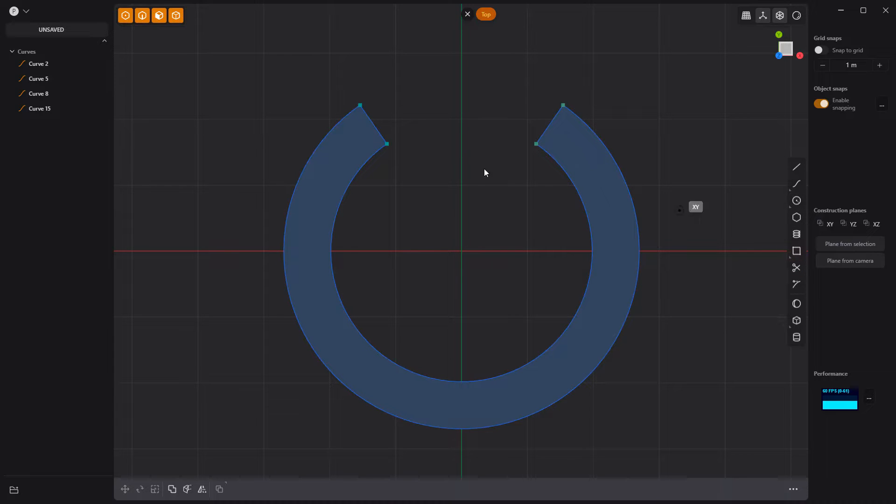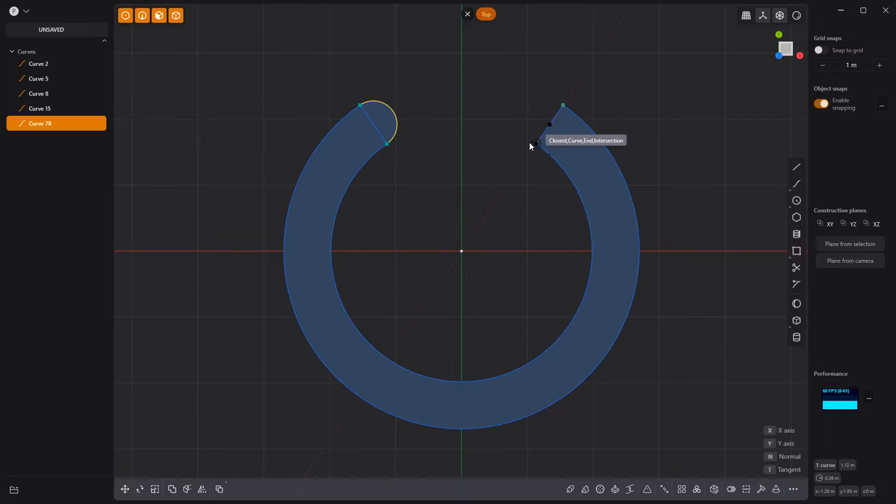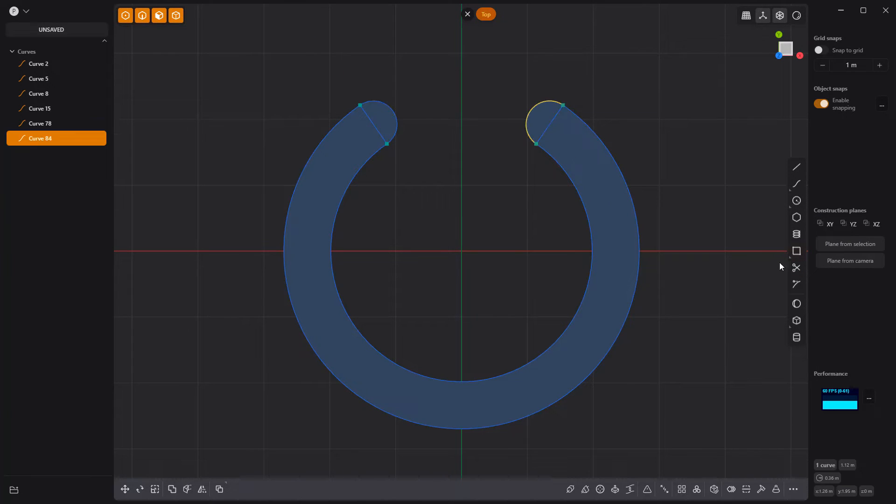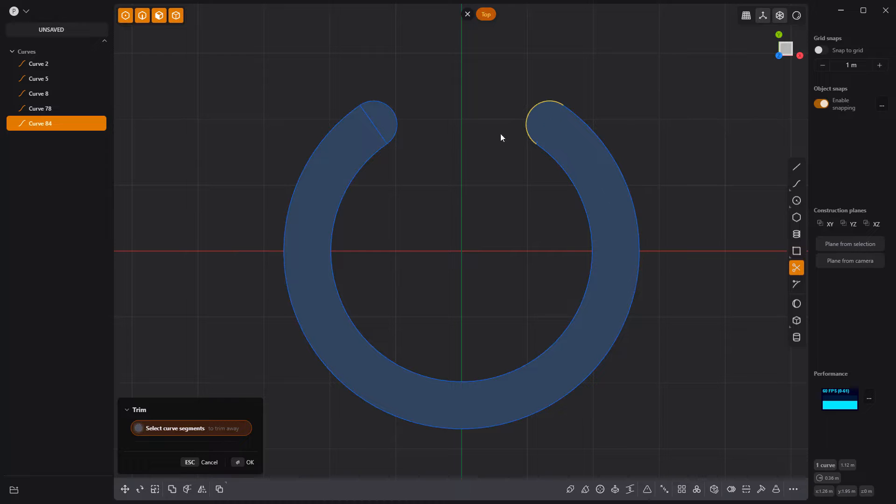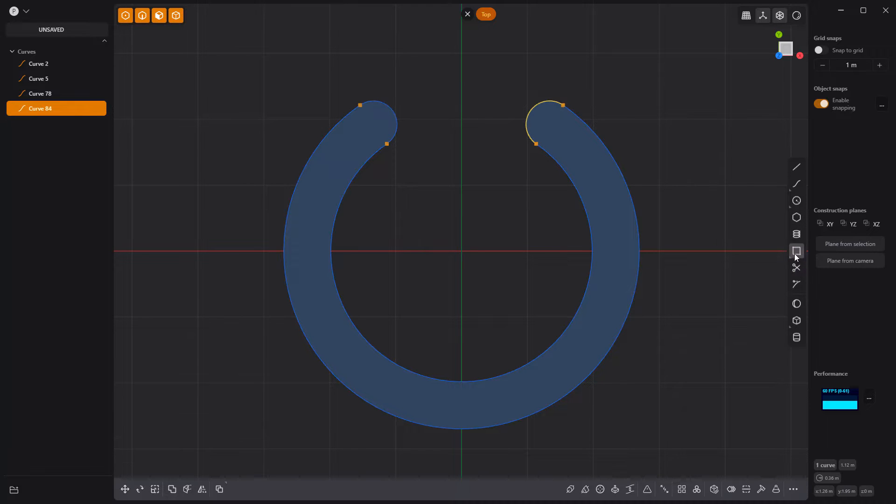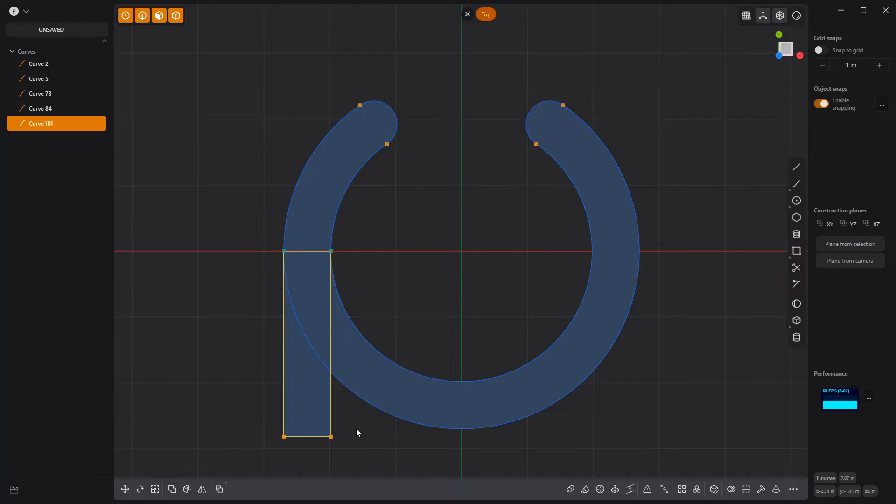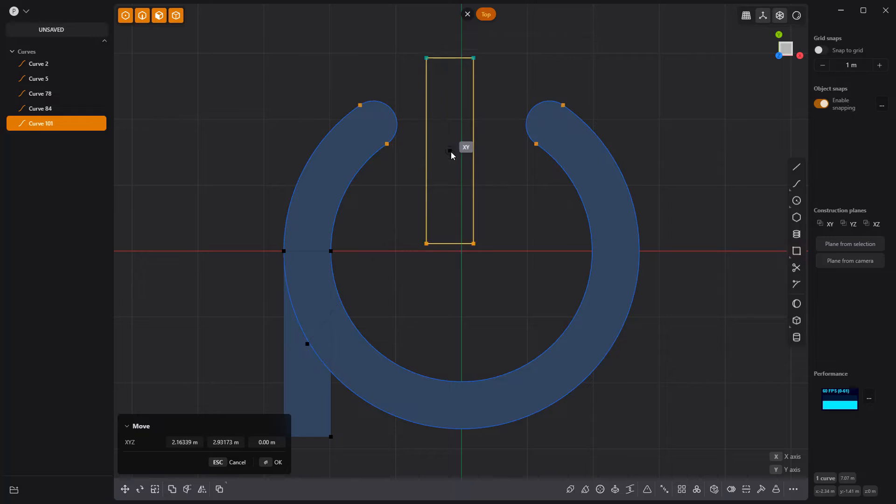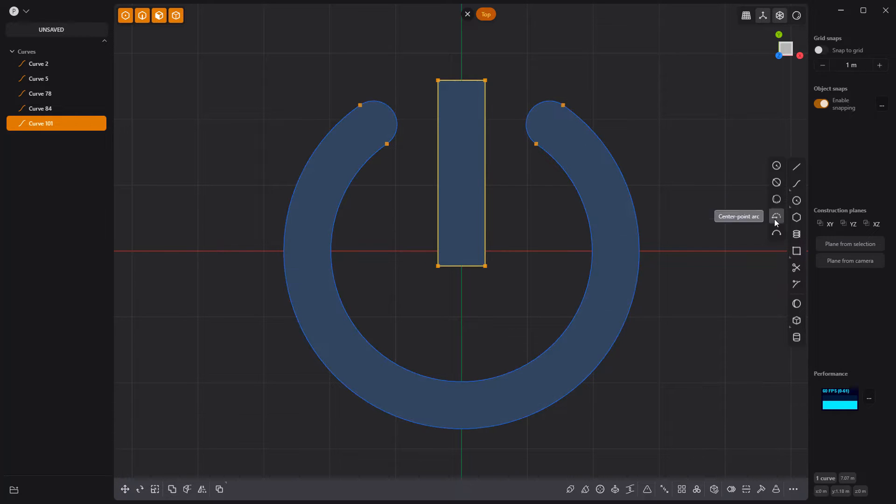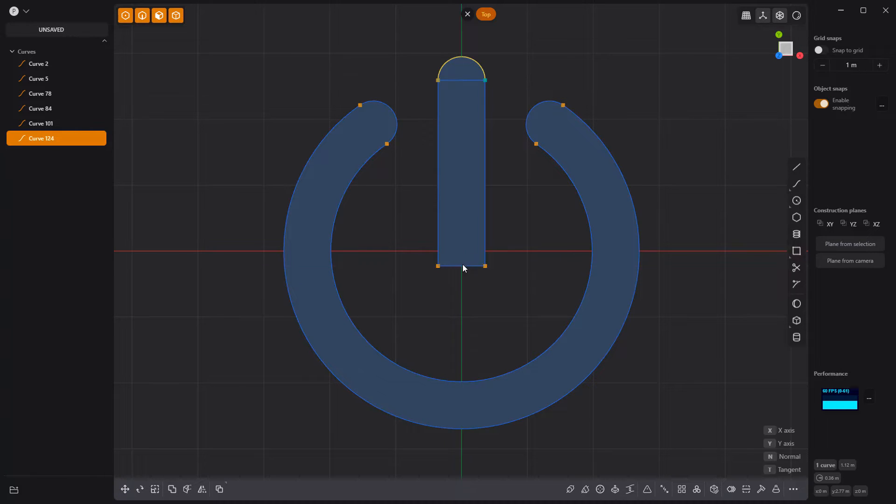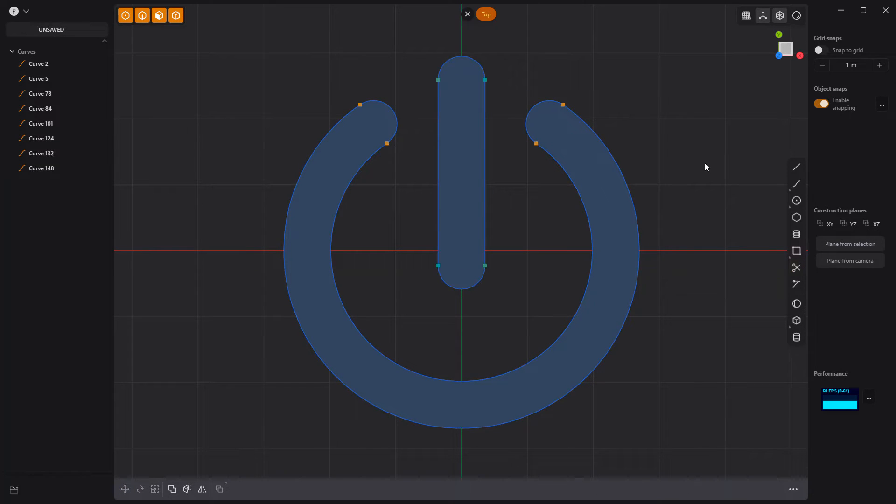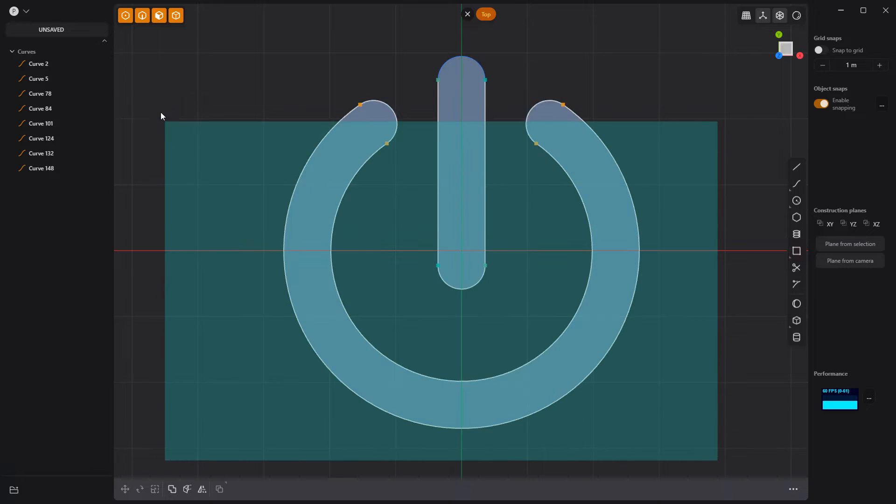Then add arcs at both ends with the Center Point Arc tool. Use the Trim tool to remove the inner edges. Then create a rectangle curve the same thickness as the main curve and move it into place. Add arcs at both ends and use the Trim tool to remove the inner edges.